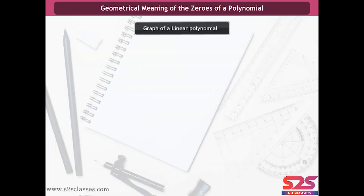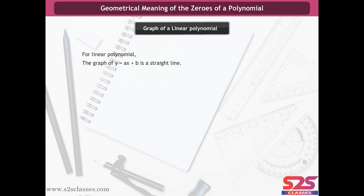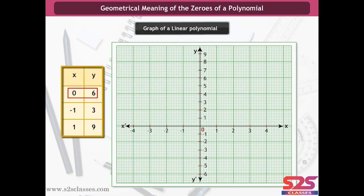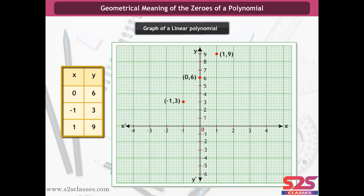Graph of a Linear Polynomial. For a linear polynomial, the graph of y = ax + b is a straight line. Let us understand it with the help of an example. Let y = 3x + 6. For different values of x, the corresponding values of y are (0, 6), (-1, 3), and (1, 9). We plot these points one by one on a graph paper and join them to get a straight line.